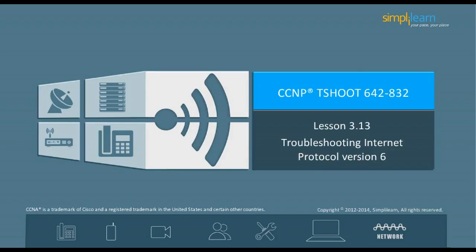Hello and welcome to the CCNP Routing and Switching course offered by SimpliLearn. The previous lesson focused on troubleshooting voice and video. In this lesson, we will focus on troubleshooting Internet Protocol version 6. Let us begin with the objectives of this lesson in the next slide.